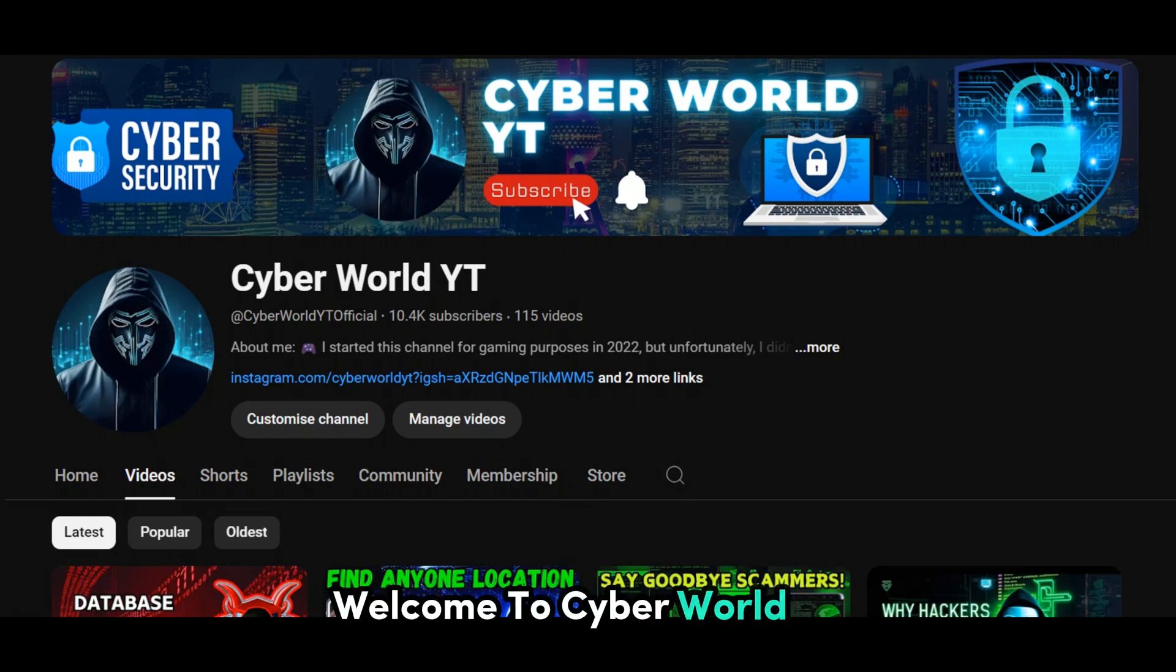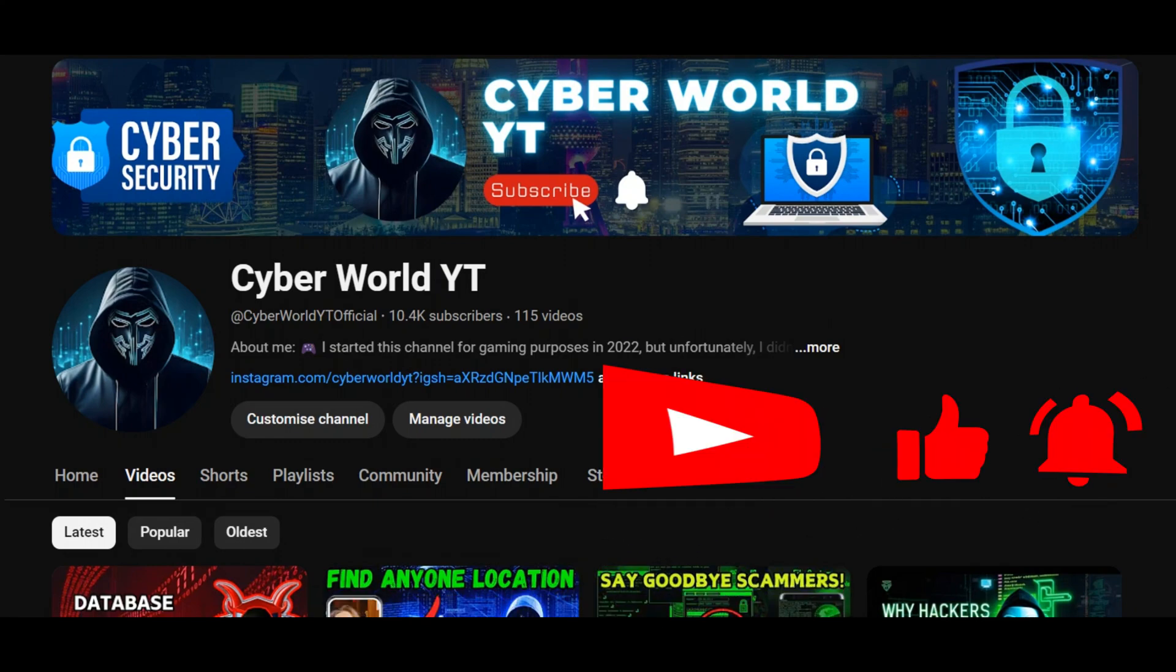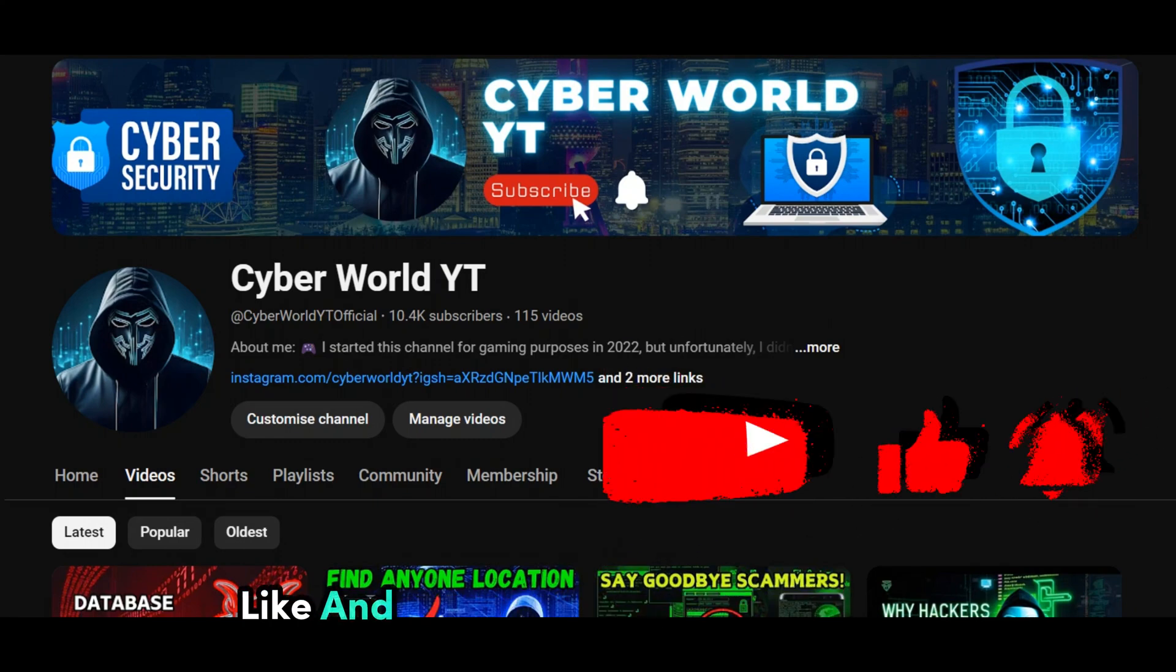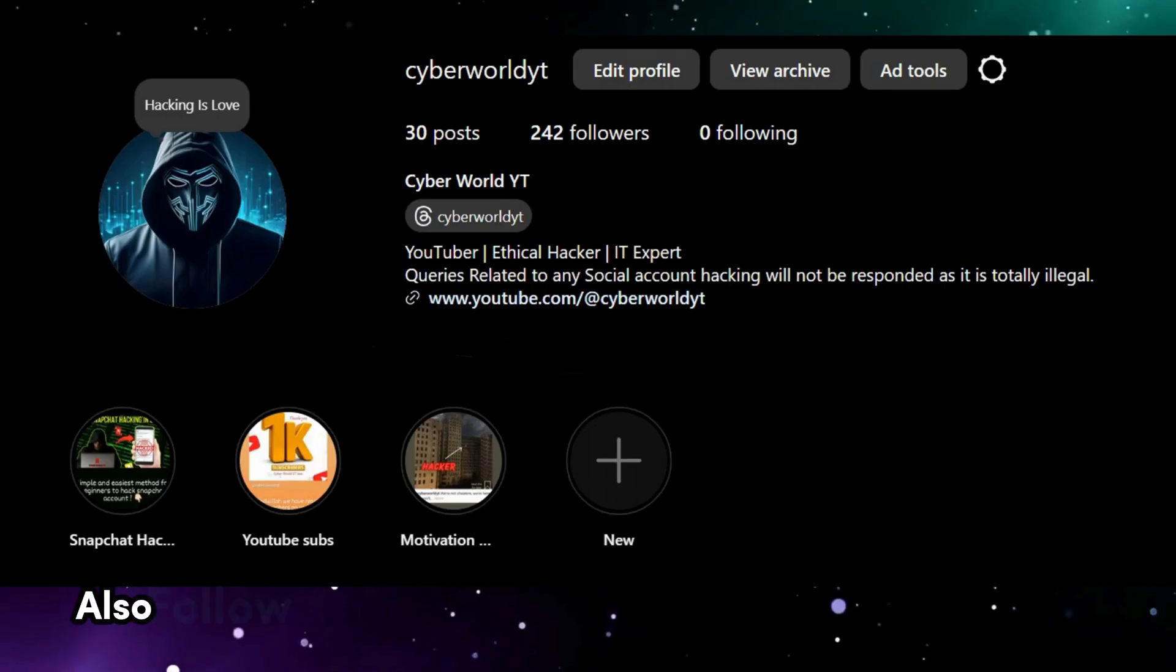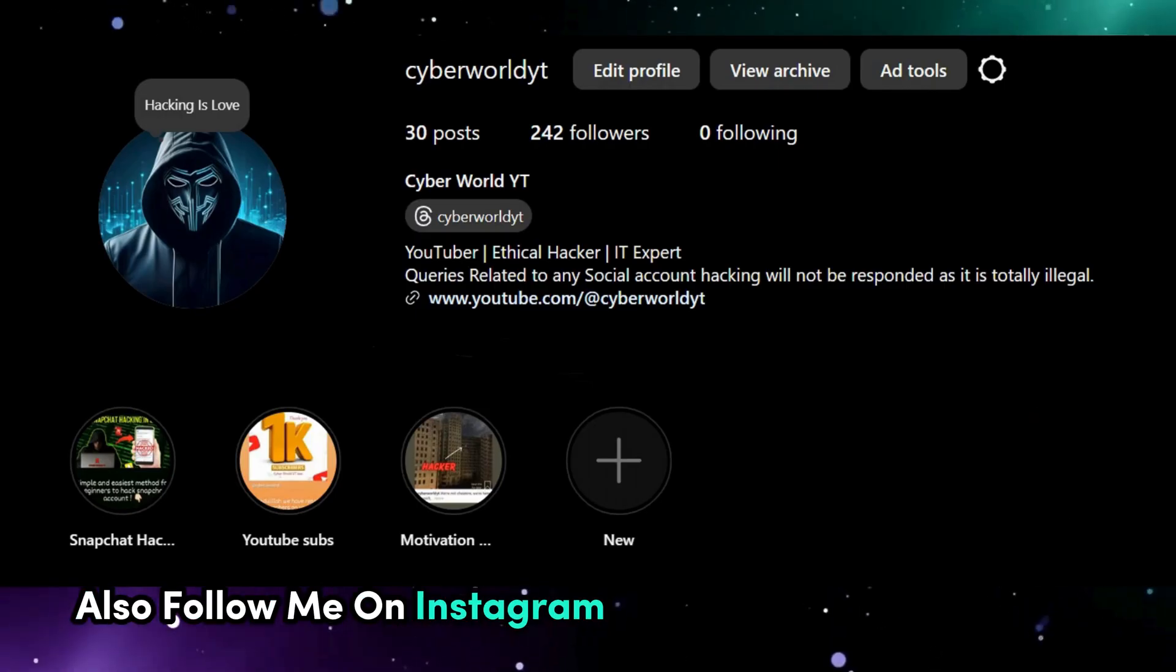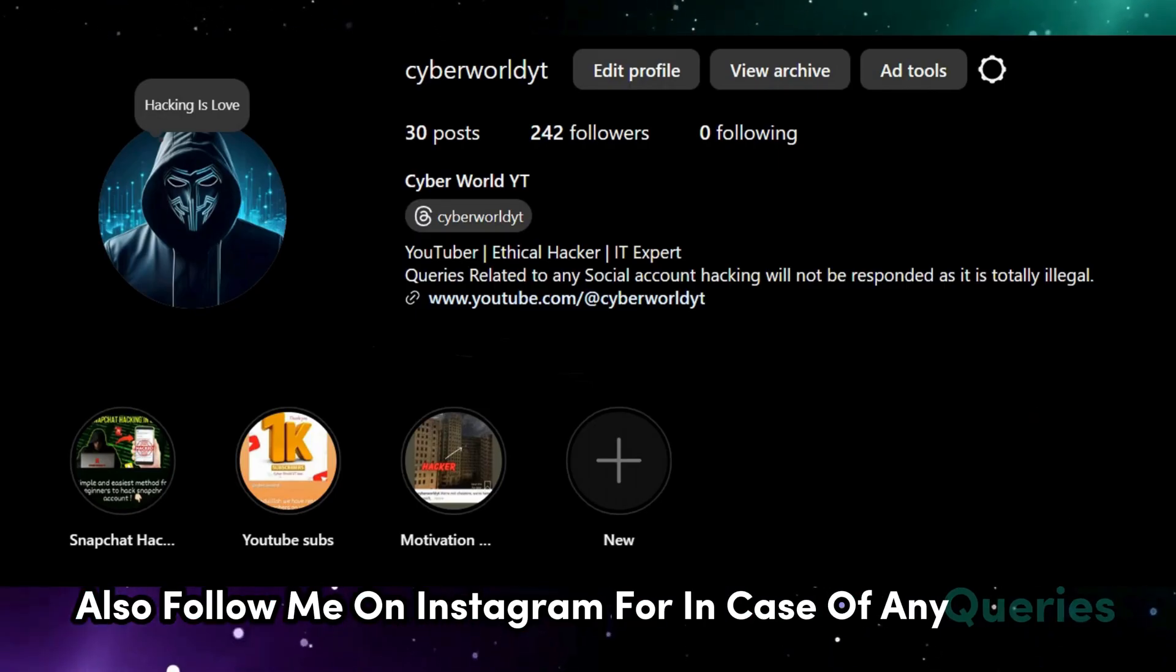Welcome to CyberWorldYT. Like and subscribe if you're new here. Also follow me on Instagram in case of any queries.